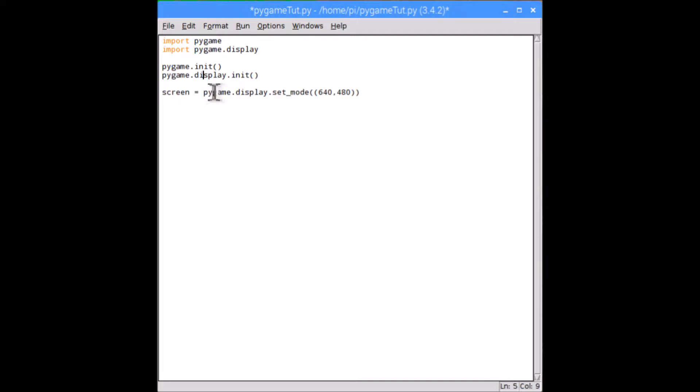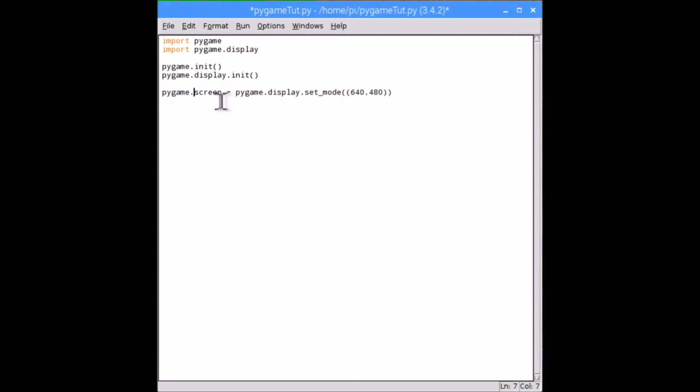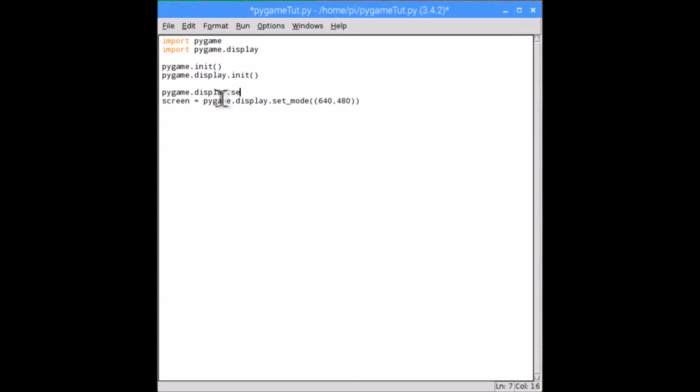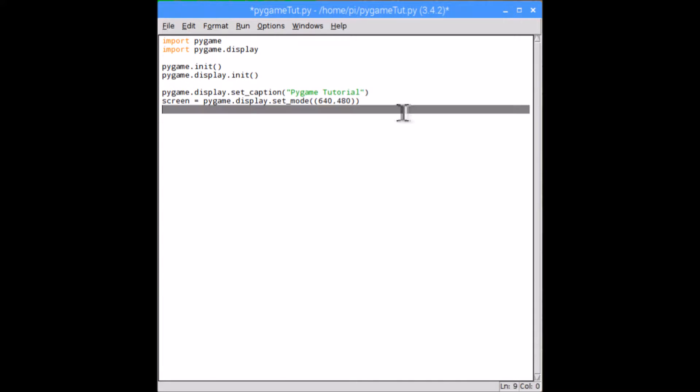So let's get on with some different things you can do to change this. Once you've returned to your code, the first thing we're going to change is the caption at the top of the screen. Now the way to do this is very simple. All you need to do is type pygame.display.set_caption and then whatever you want to write. I'm just writing pygame.set, then closed quotes and closed parentheses.